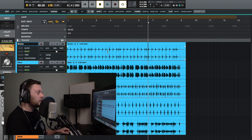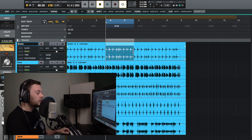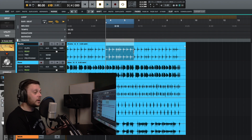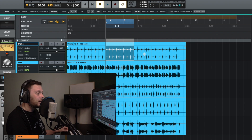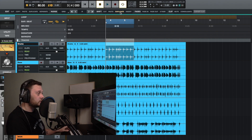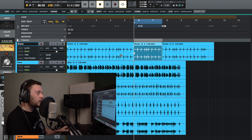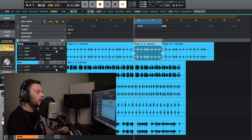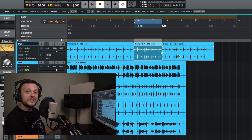Duplicate in the shift section means you can select a portion of the audio and it will copy and paste it, inserting it at the end of the selected portion while moving the following clip up to accommodate the new section. The keyboard shortcut for that is Shift and D.